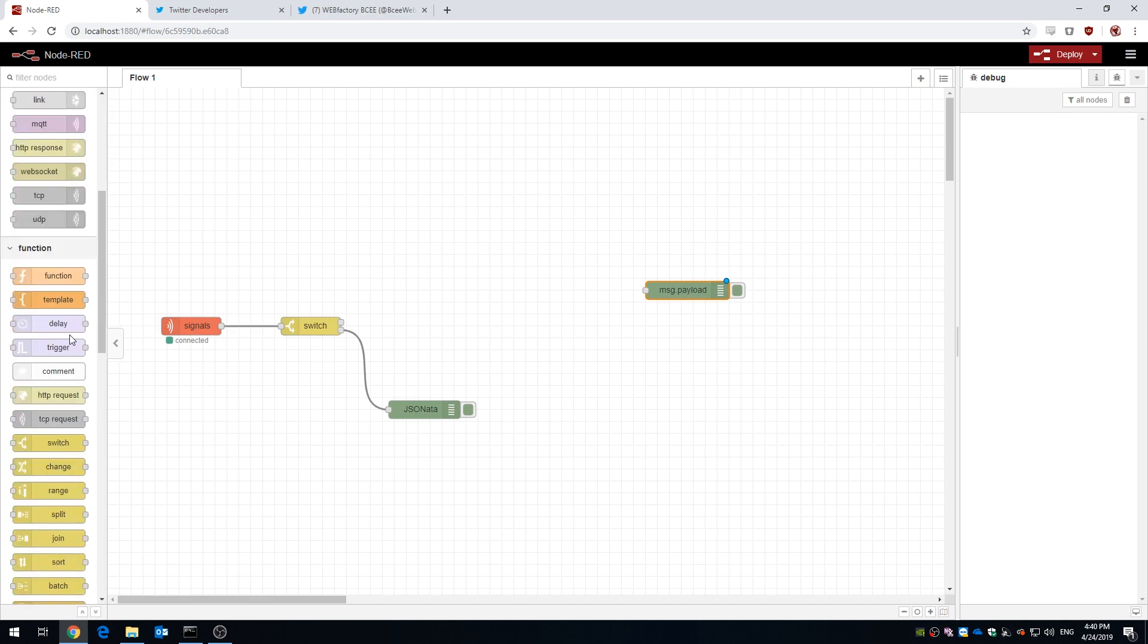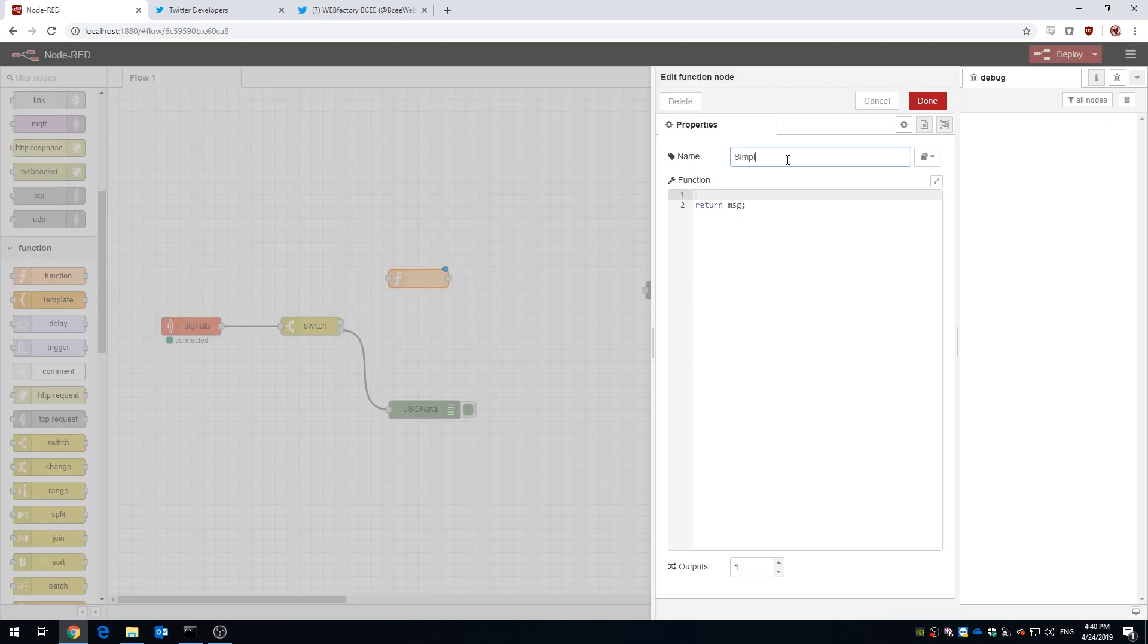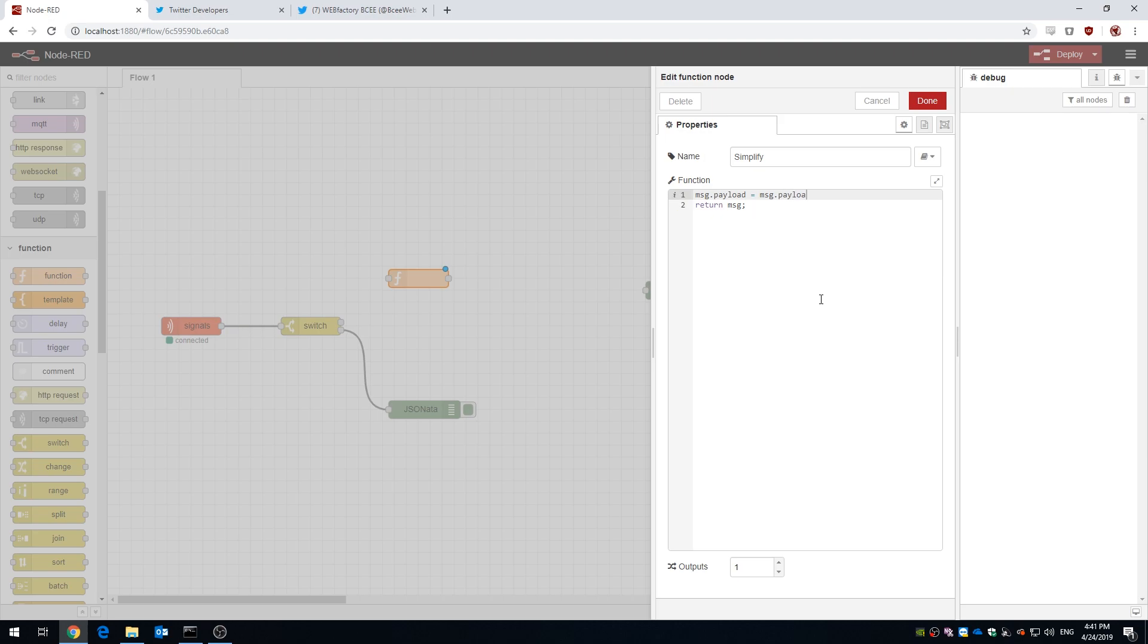For this we're gonna use a function node. I'm gonna call it simplify and I'm gonna use a JavaScript function called toFixed to reduce the number of decimals to only 2.